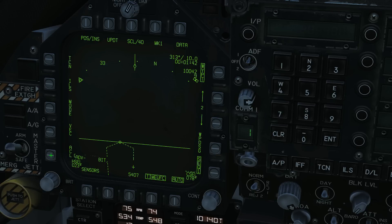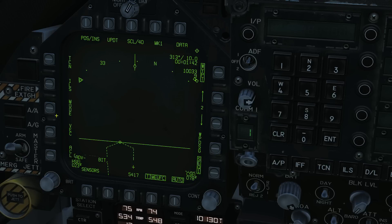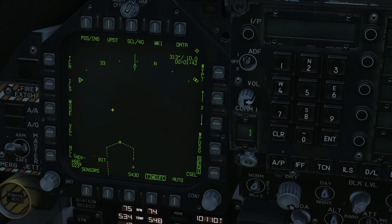Slew is an interesting one — it doesn't work at the moment, but if we assign this screen to the TDC, it will allow us to use the TDC up, down, left, right buttons to slew the map around. Not working at the moment but will be implemented. ILS and TACAN are not relevant to today — TACAN is fully covered in the TACAN video.